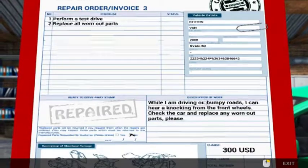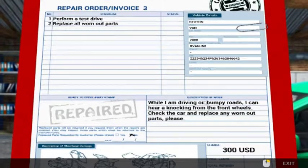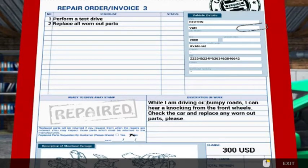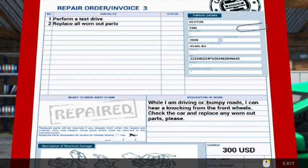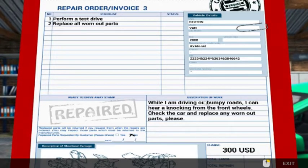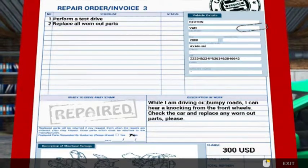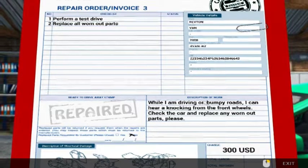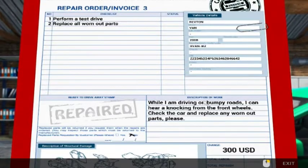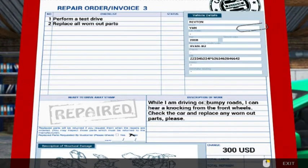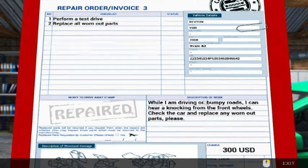Hey what's going on guys, PSV here and welcome to part 2 of Car Mechanic Simulator 2014. So we are now on repair order slash invoice number 3.